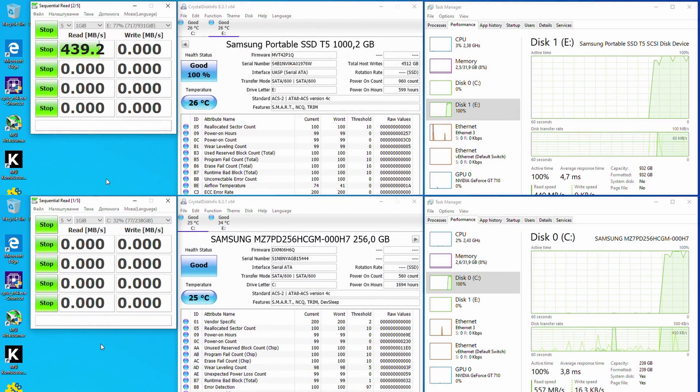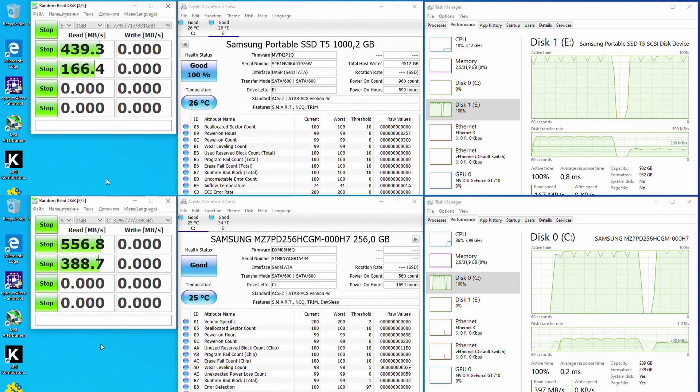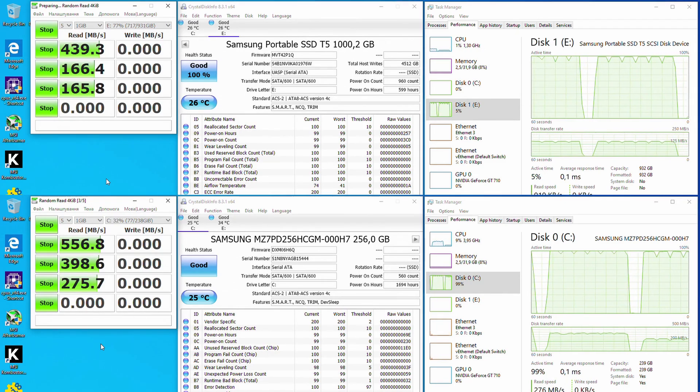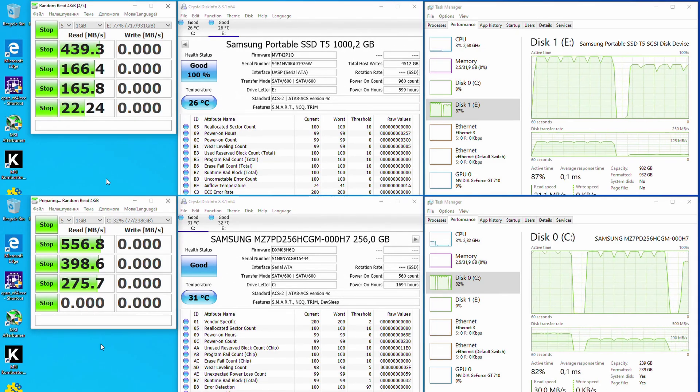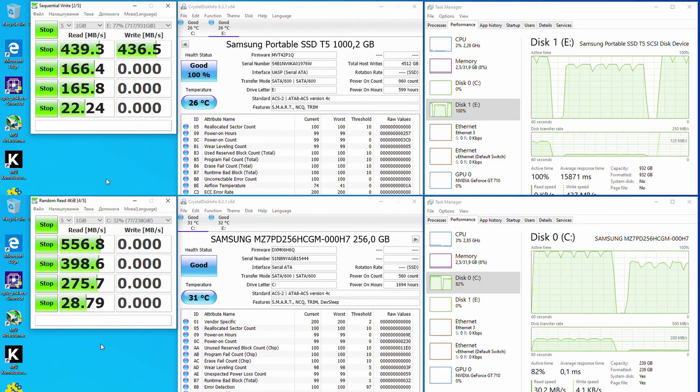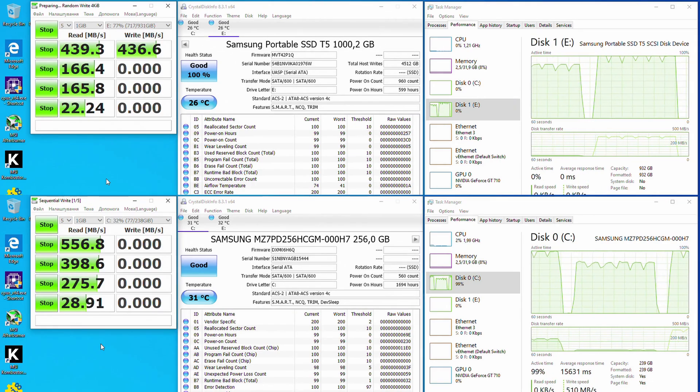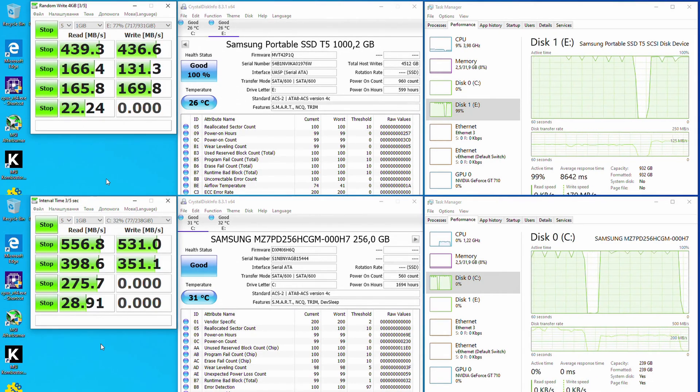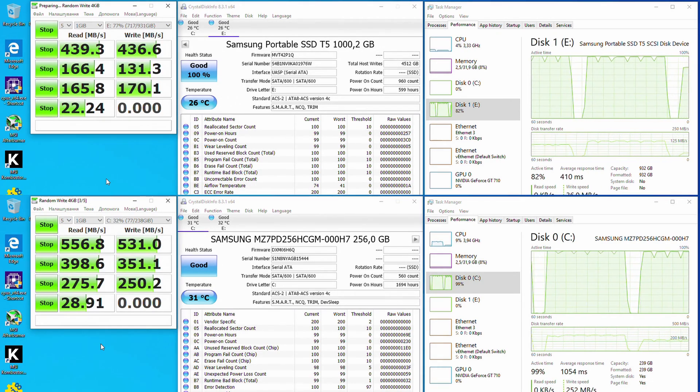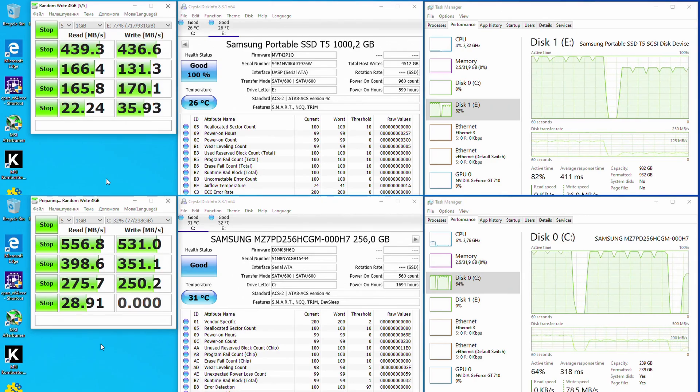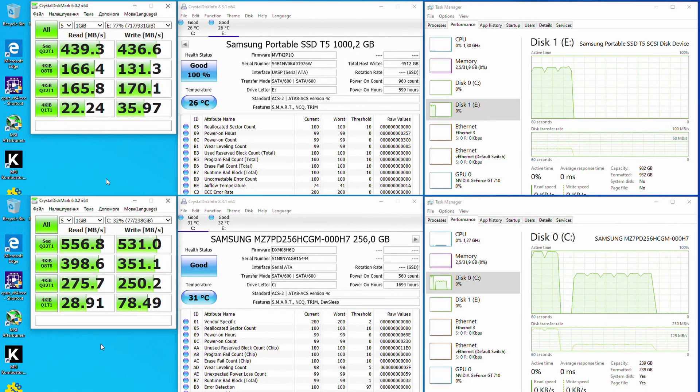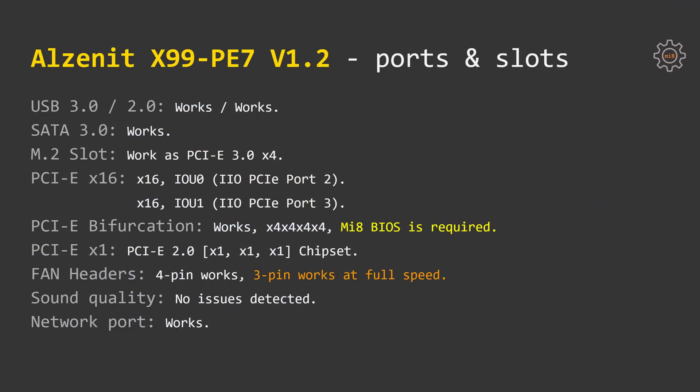Unlike the first revision of this motherboard which was called Ronin X99, which had issues with USB 3.0 ports, Alzenit X99 PE7 works correctly. SATA 3 ports are also working well, M.2 slot works as PCI Express 3.0 x4, no issues here.